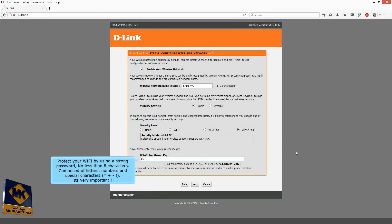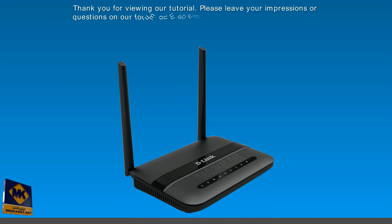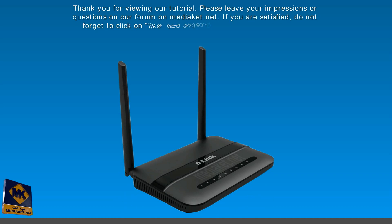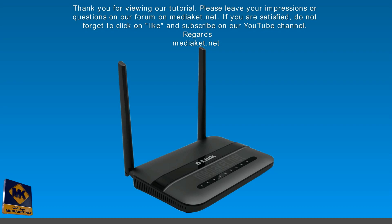Protect your Wi-Fi by using a strong password. Thank you for viewing our tutorial. Please leave your impressions or questions on our forum on Mediacut.net. If you are satisfied, do not forget to click on like and subscribe to Mediacut YouTube channel. Regards.